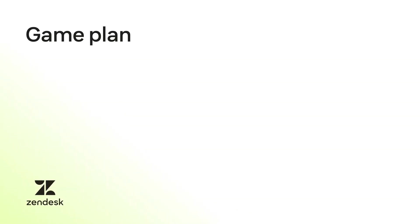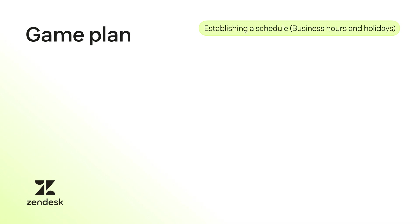You can easily send an automated message to customers who contact you outside of business hours. Before we learn how to do so, here's what you will be learning today. Set up an essential business rule to let the system know when your working hours are active, and create a trigger that sends an automated response when a ticket is received outside those hours.